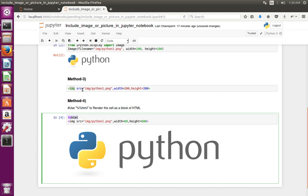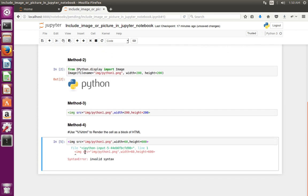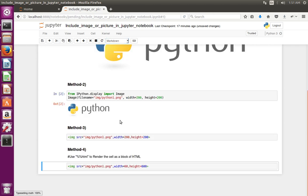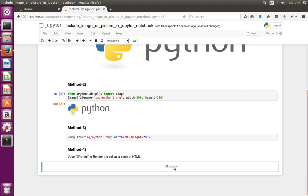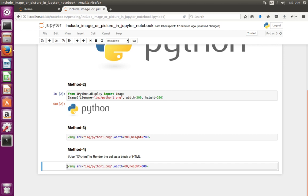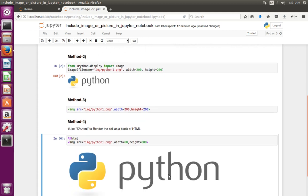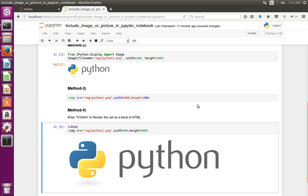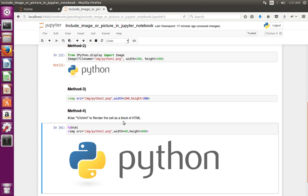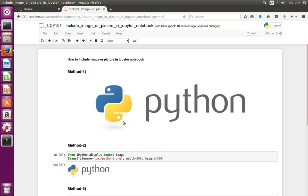If I remove the '%%html' line I get a syntax error. To fix this syntax error you have two options: change the cell type to Markdown and execute — it works, or add '%%html' and keep the cell type as code. This way we can include an image or picture in Jupyter Notebook. Please subscribe to my channel if you like this video.